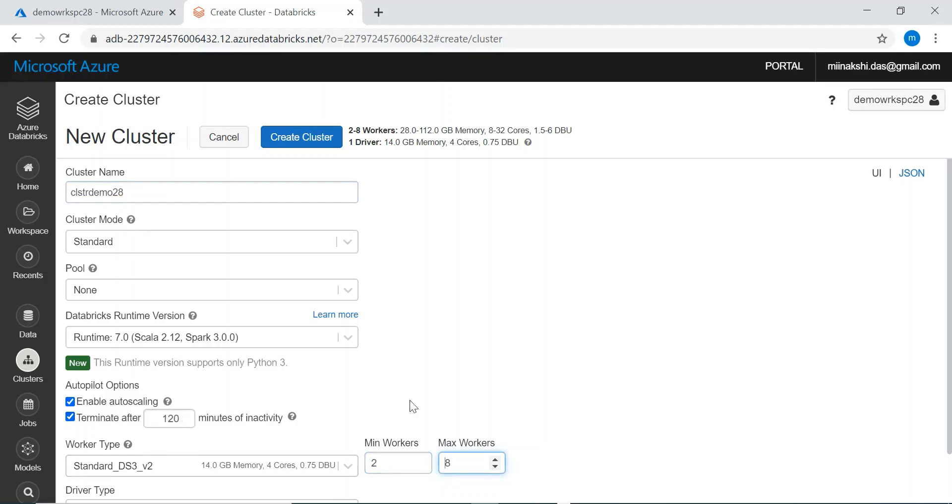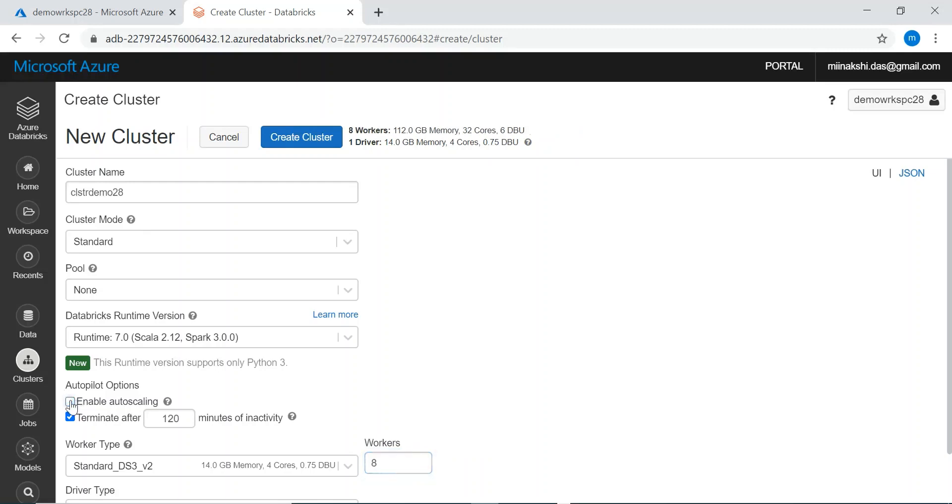When enable auto scaling is on and we process any notebook, it will process within the 2 to 8 worker nodes or whatever number we give. If we deselect enable auto scaling, whatever worker node we define, our notebook will be processed within that worker node.